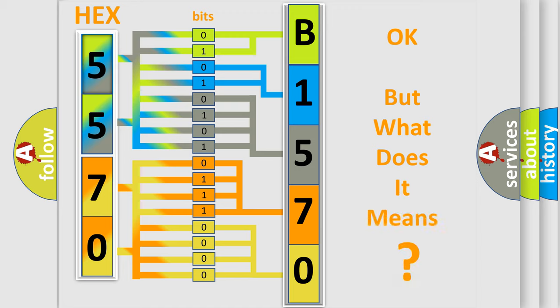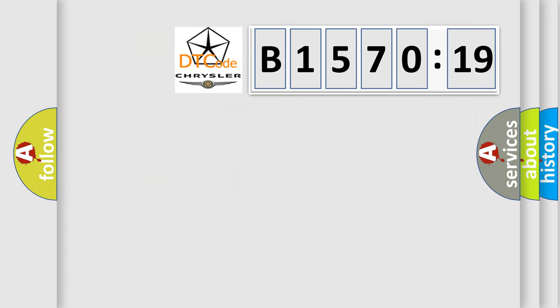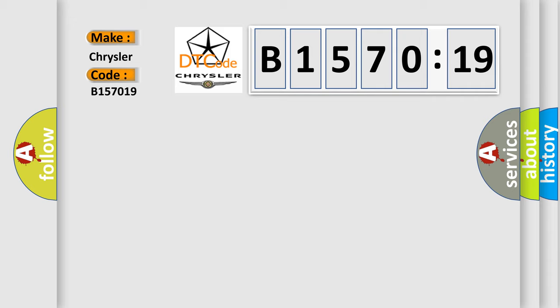The number itself does not make sense to us if we cannot assign information about what it actually expresses. So, what does the diagnostic trouble code B157019 interpret specifically for Chrysler car manufacturers?